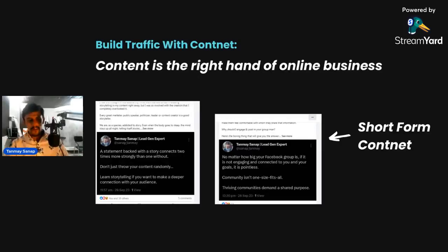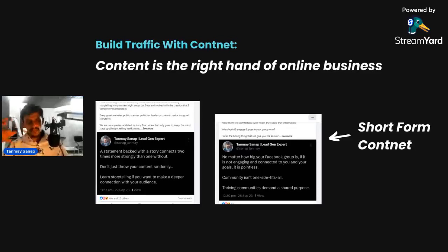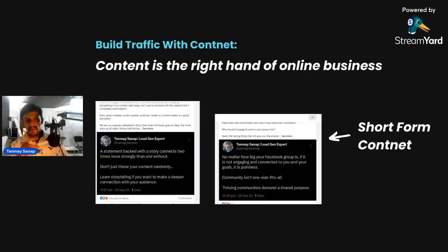Content is the right hand of online business. If you're not creating content every single day, there is no future for your online business. Everyone earning six or seven figures who has traffic, leads, and an online business is working on content. I've been posting Twitter screenshot short-form content every single day for the last 300–400 days consistently, and I'm getting inbound leads weekly just from that.